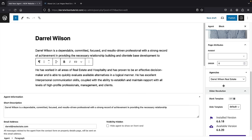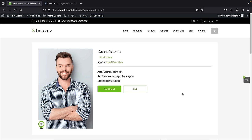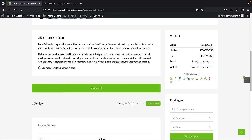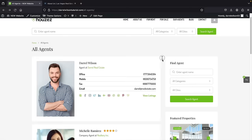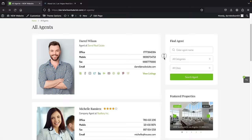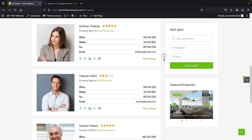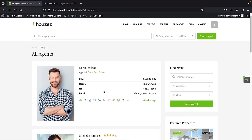Let's view the agent. Here we have Daryl Wilson — agent at Daryl Real Estates, with license number, area served, specialties, a picture, and company logo. People can send him an email or give him a phone call. Below, we have the description, languages, and contact info. Users can give a rating and leave a review. That's how you create agents. The agents will propagate on the all agents page, showing Daryl Wilson and the other demo agents like Michelle Ramirez and Brittany Watkins. You can delete all the demo content and start listing your own real estate agents.